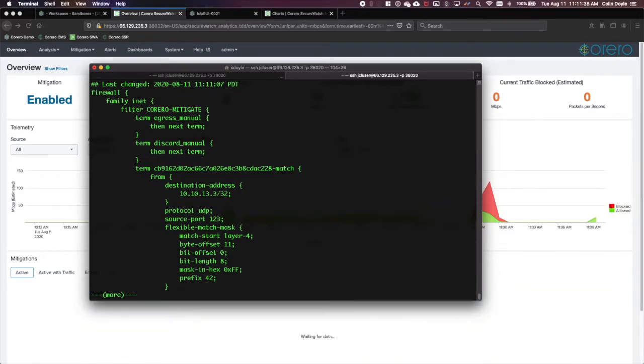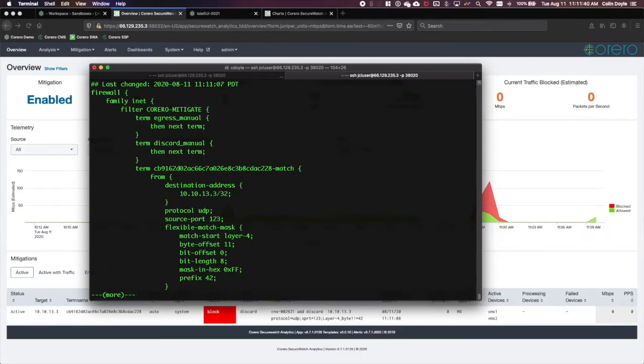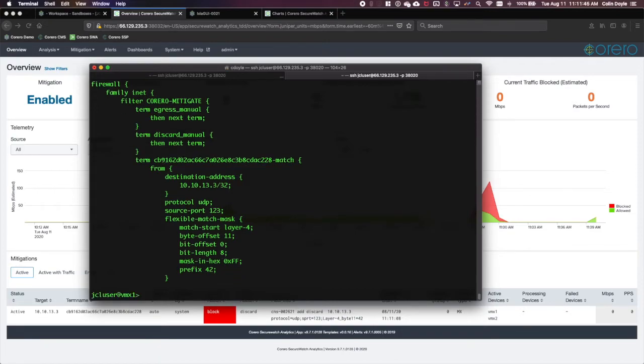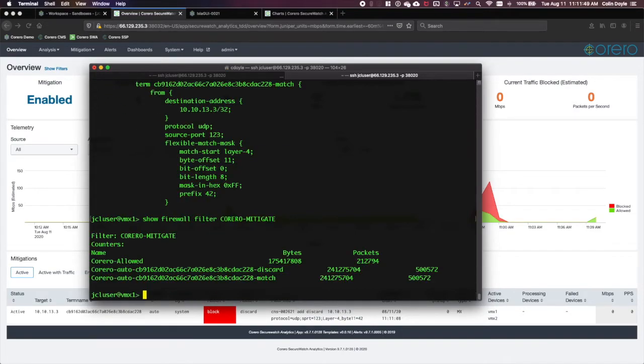Looking at the ephemeral configuration, we see the flexible match rule that is inspecting the NTP packet with the MonList attribute at layer 4. You can also check the firewall counters to verify policy drops.